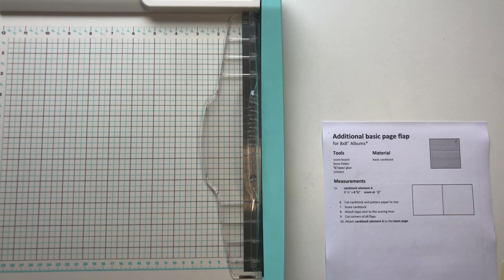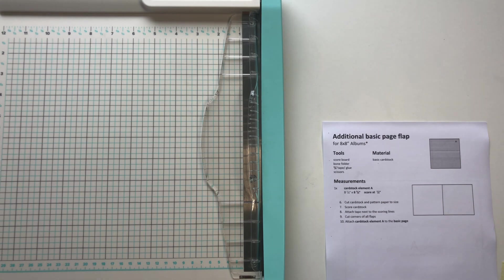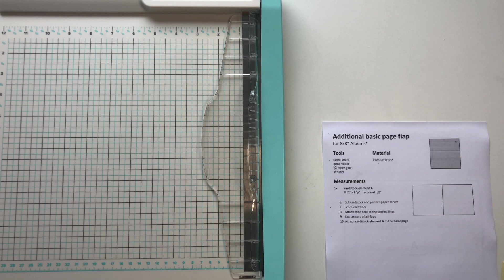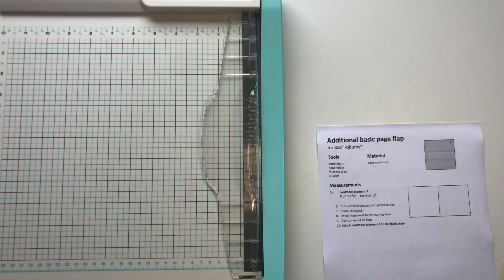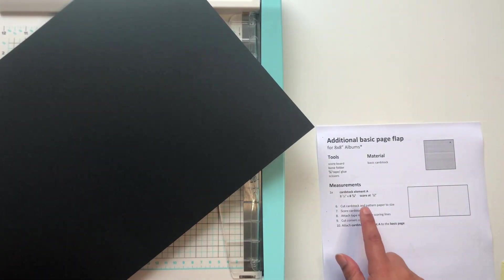And because I always like to include these additional basic page flaps to my albums, I also wanted to include a tutorial on how to do them in this YouTube video.